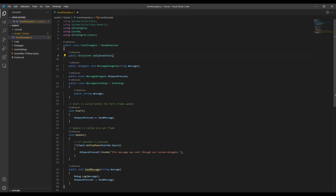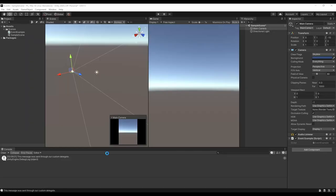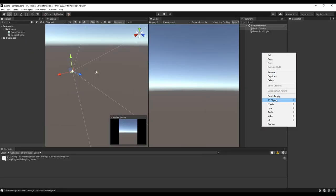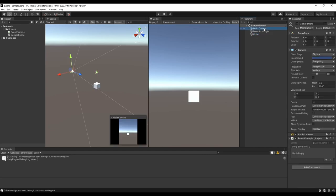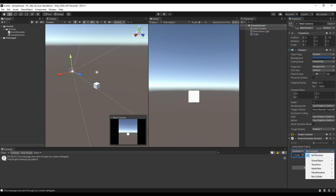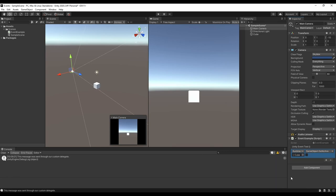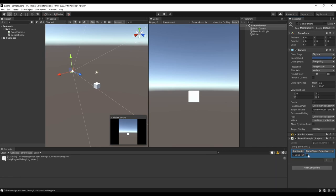You can also use Unity events to do simple things in the inspector like disabling objects or components. So let's add an object that we can disable with our Unity event. And now in the inspector, we can drag the object into the Unity event, and in the drop-down menu we select GameObject and Set Active. Then we can choose the input that's sent to the event if the function takes any inputs. In this case, we have a checkbox for the boolean input of the Set Active function.